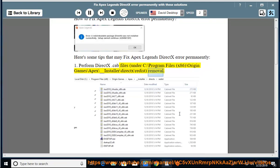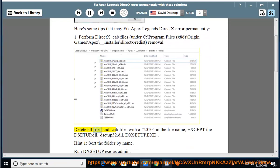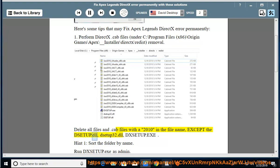Delete all files and .cab files with a 2010 in the file name, except the DSETUP.dll, DSETUP32.dll, and DSETUP.exe. Hint 1: Sort the folder by name.